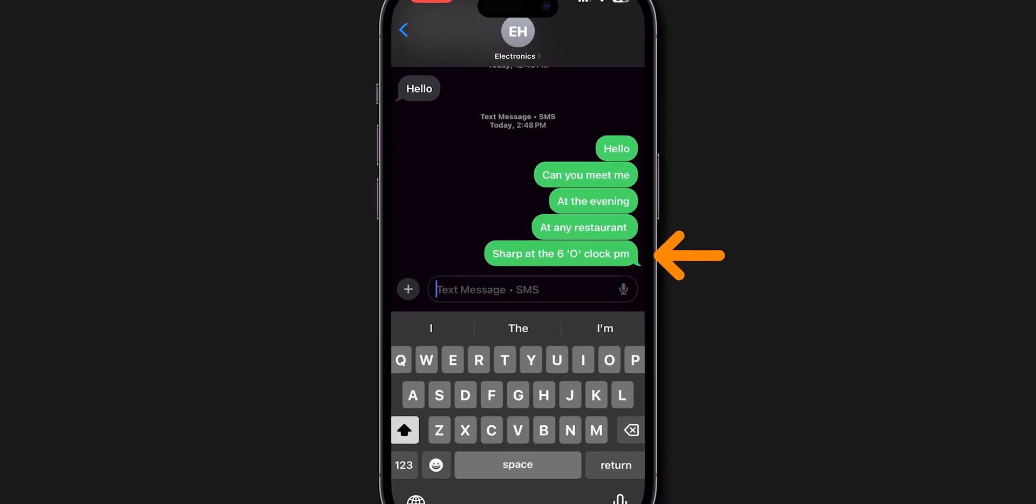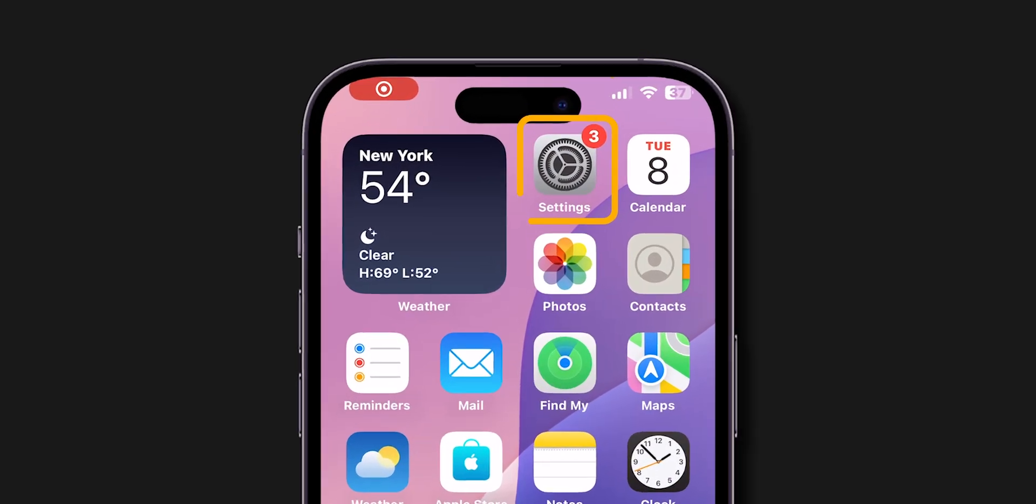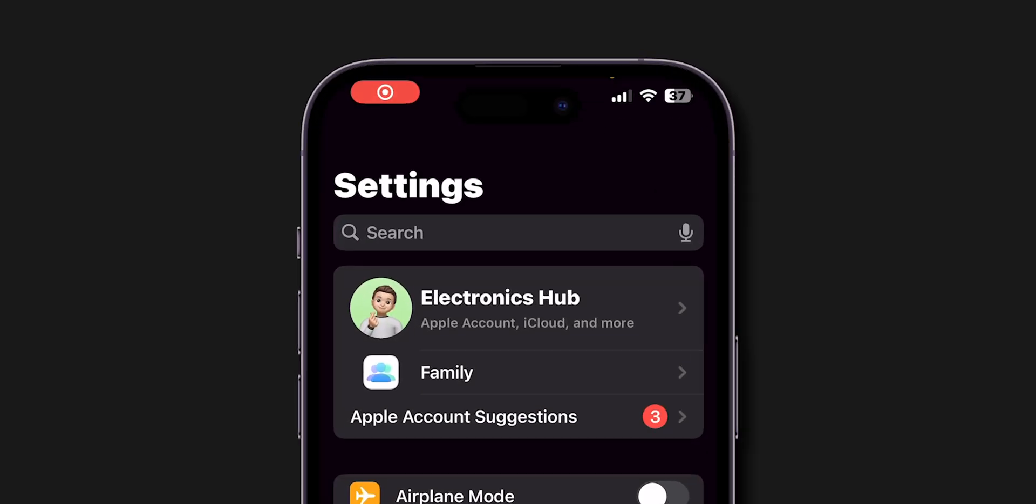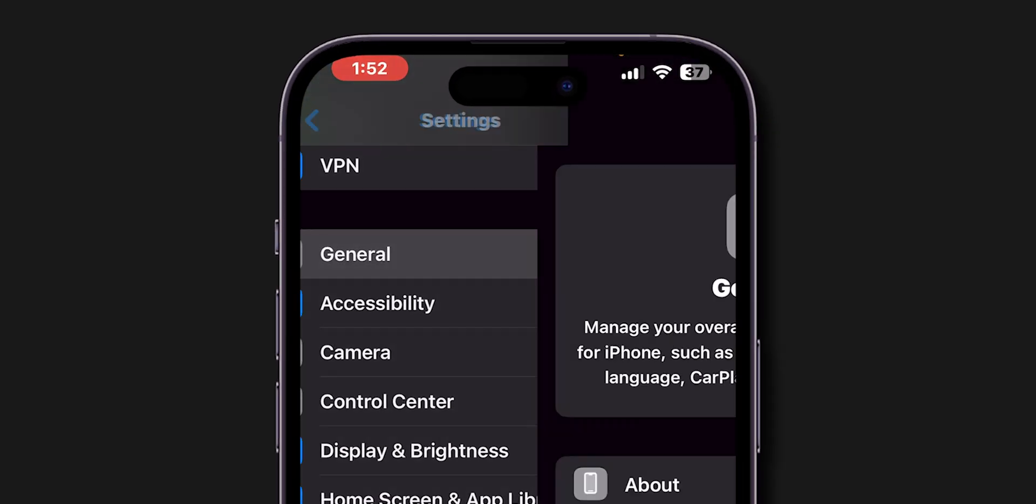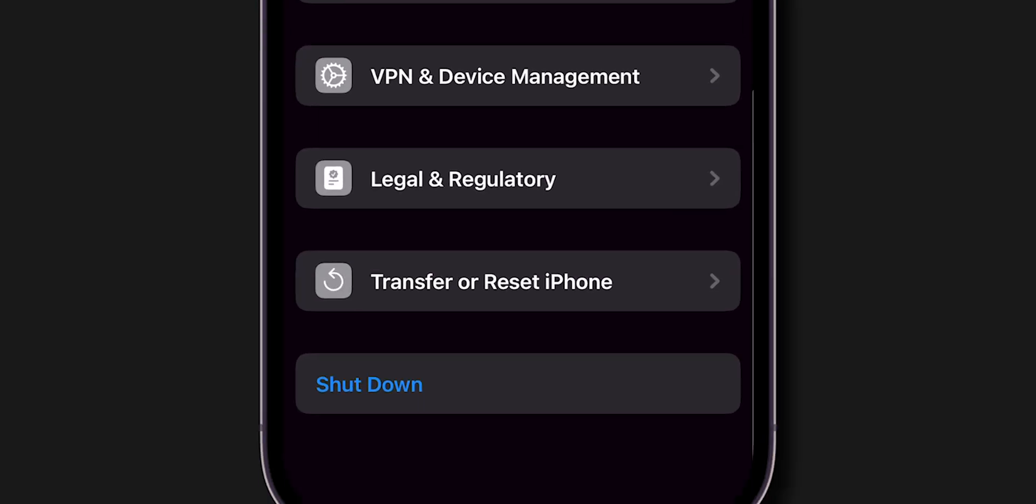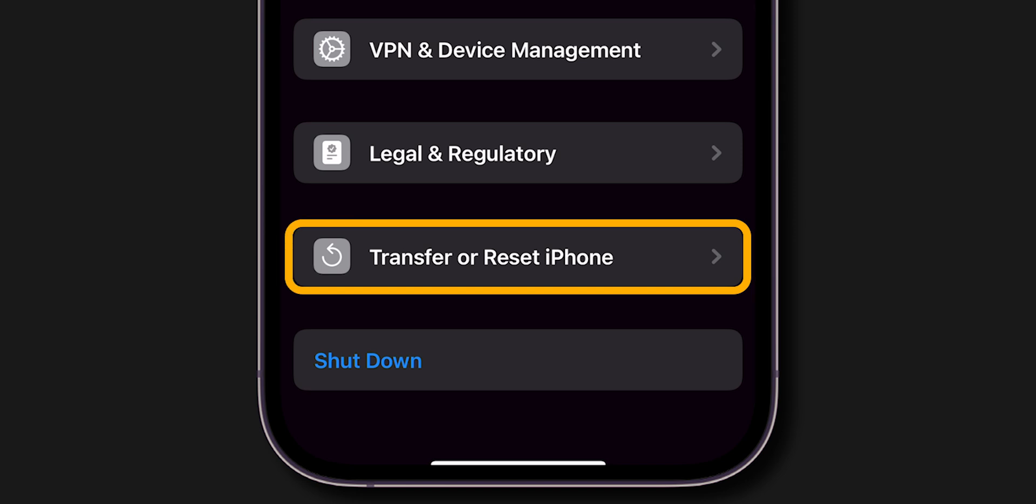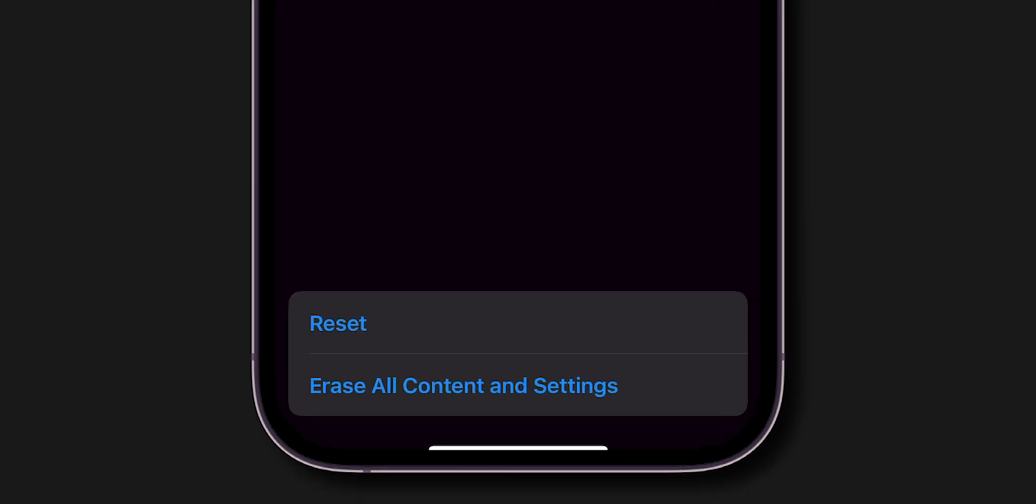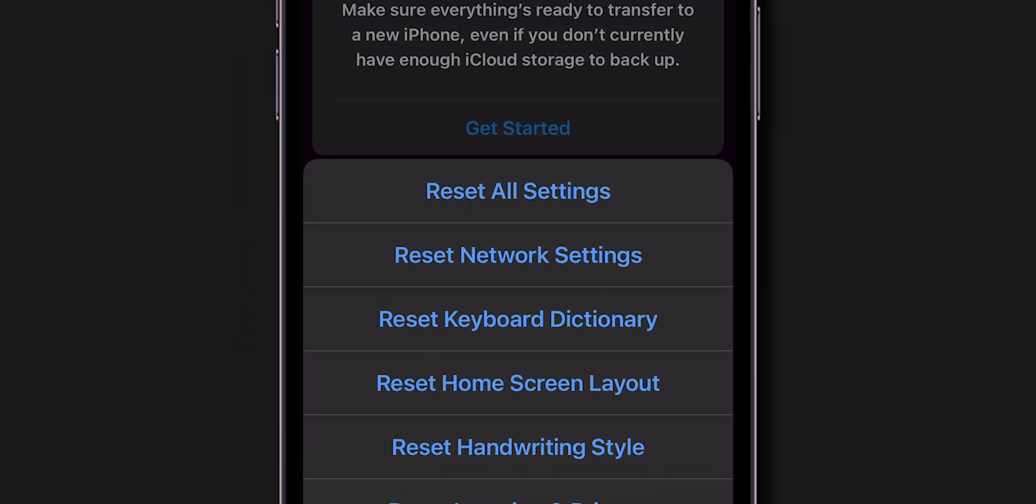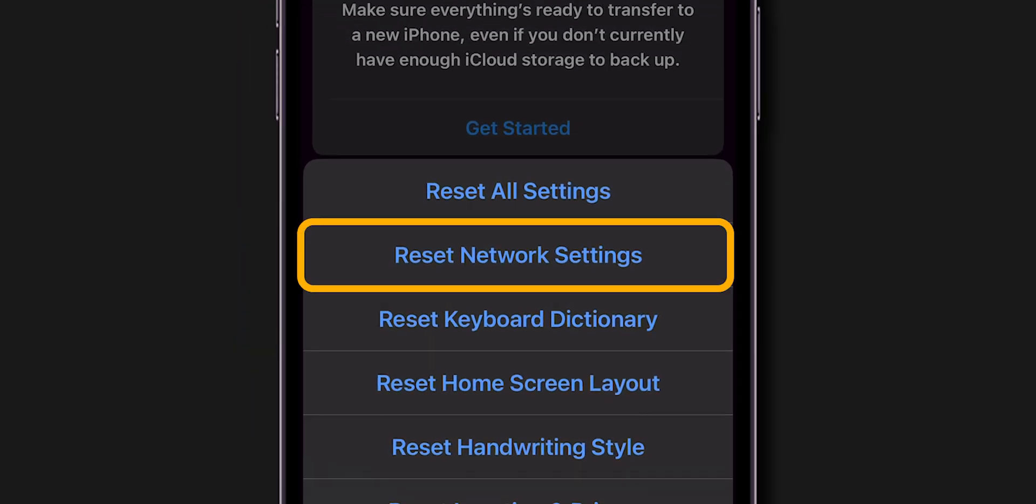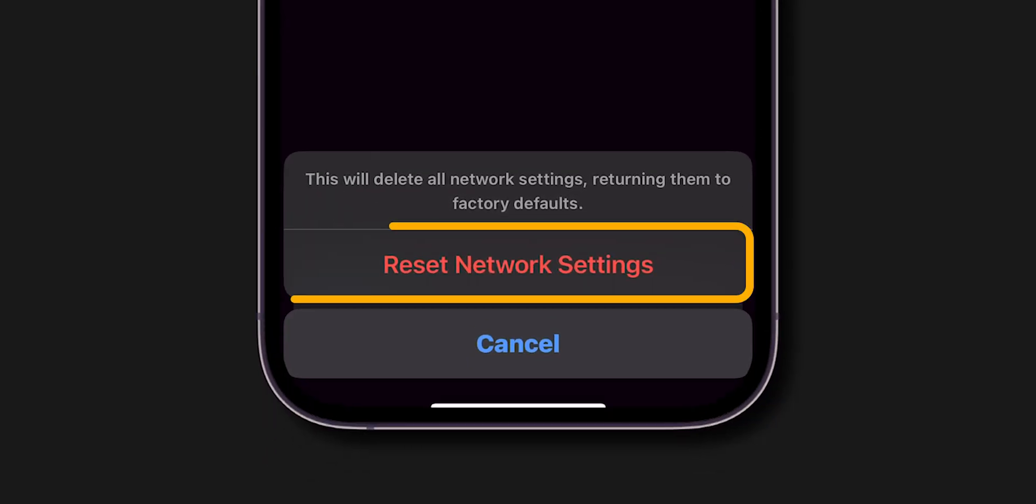If it is still sending in green, then reset network settings. Go to the Settings app, scroll down and click on General. Scroll to the bottom of the screen and click on Transfer or Reset iPhone. Now tap on Reset, then select Reset Network Settings, and click on Reset Network Settings again to confirm.